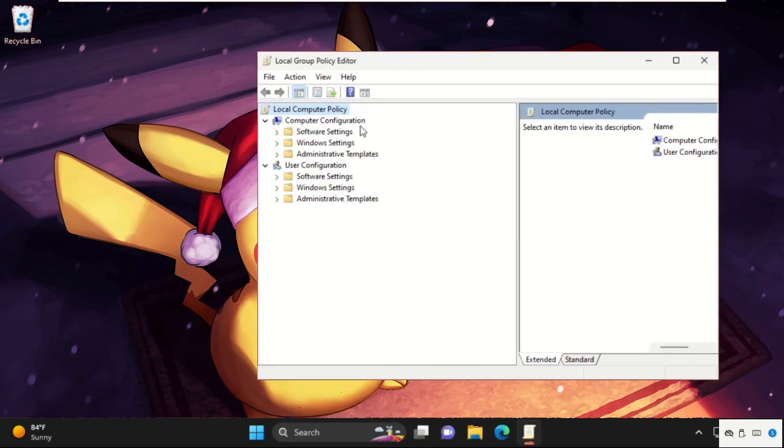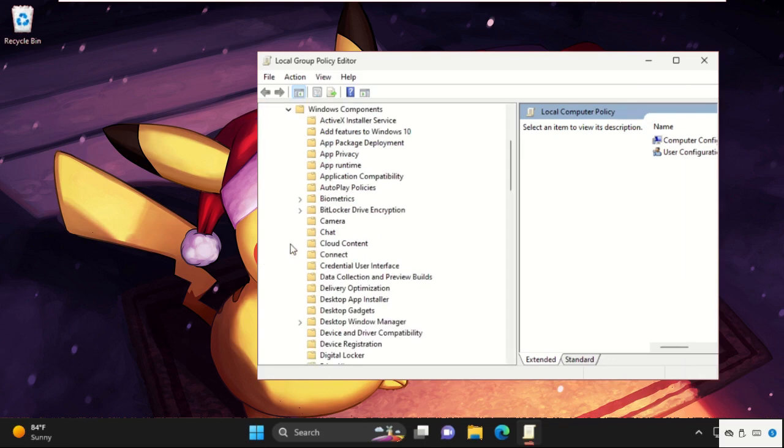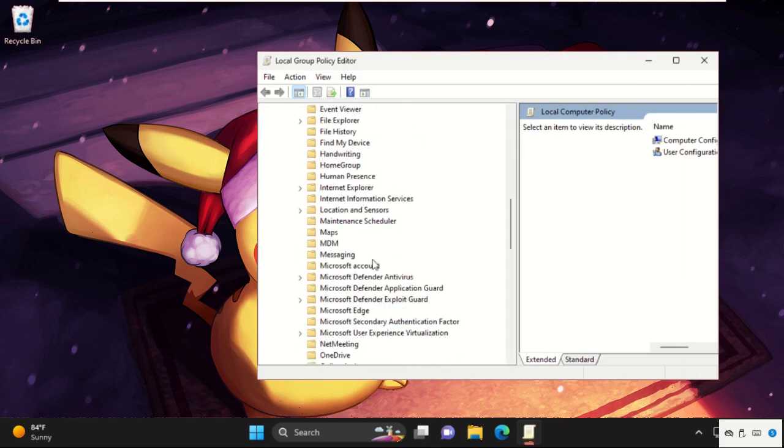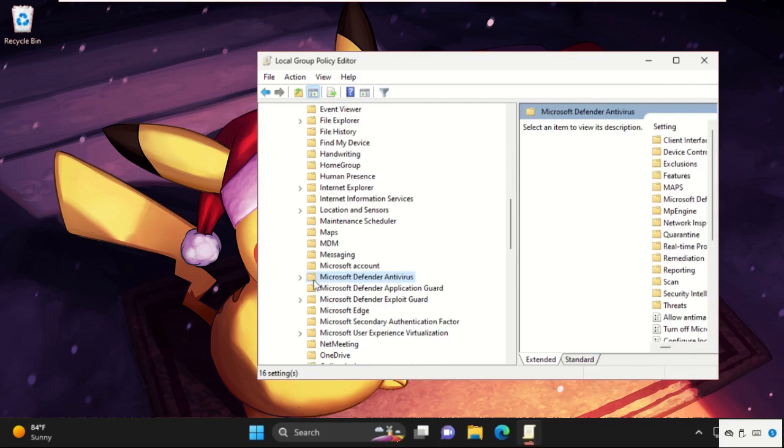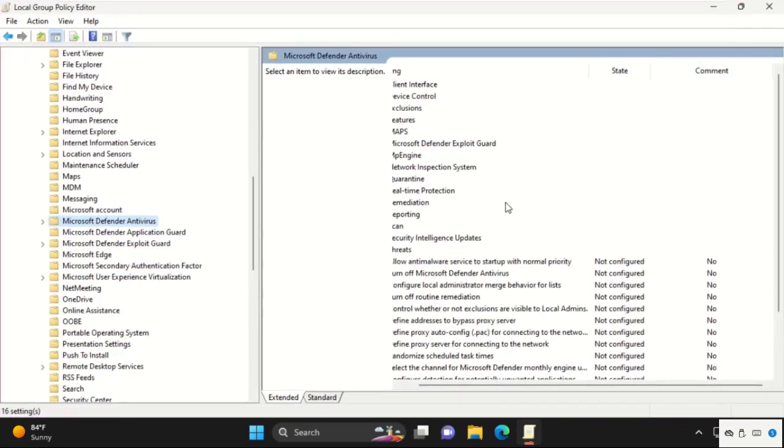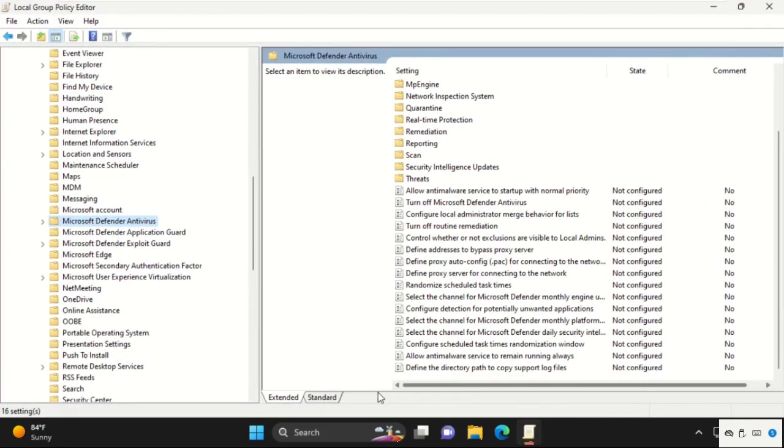From Computer Configuration, expand Administrative Templates. Then we need to expand Windows Components. Then find out Microsoft Defender Antivirus. Just select it. On the right side, we need to find out Turn Off Microsoft Defender Antivirus. So here you will get the option, simply double-click on it.